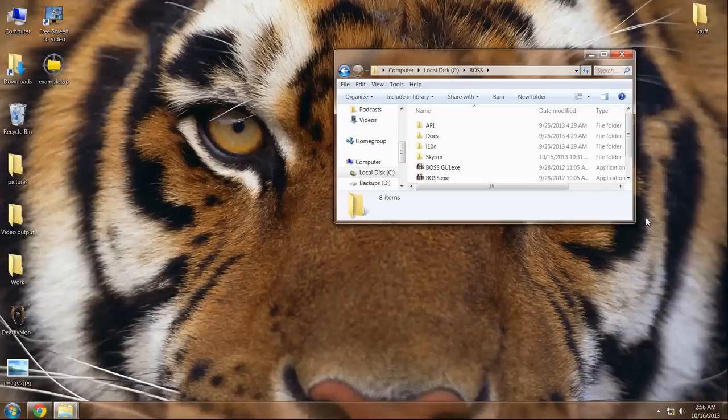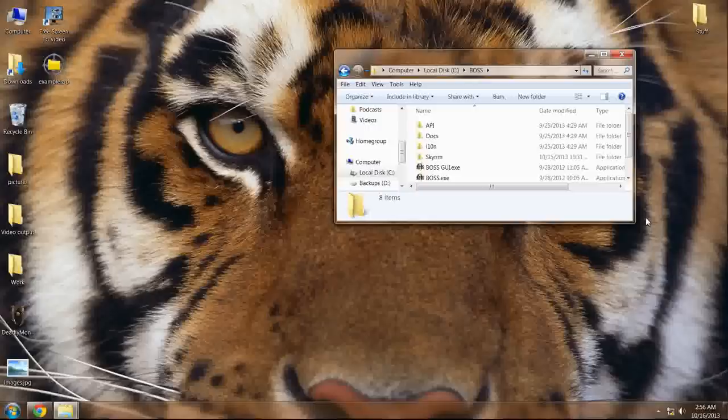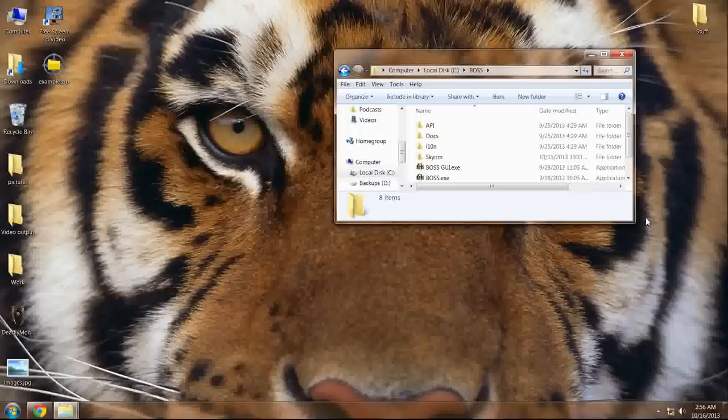Hello everyone, this is Gran Bulwark with Skyrim Project Stability. Today we're going to talk specifically about BOSS.